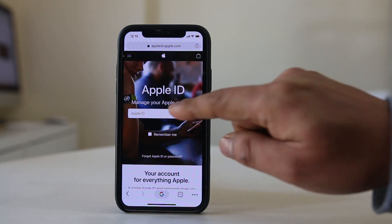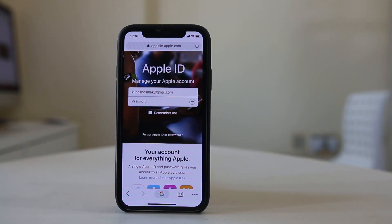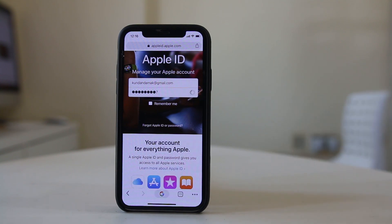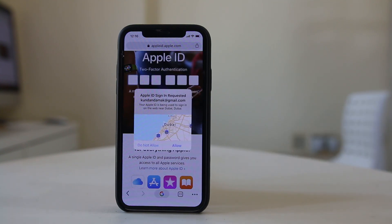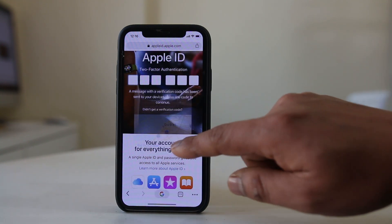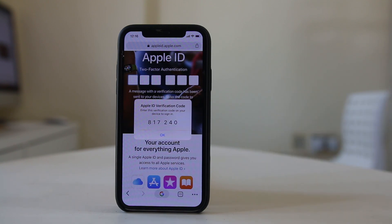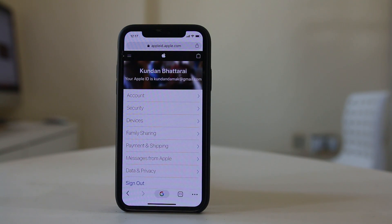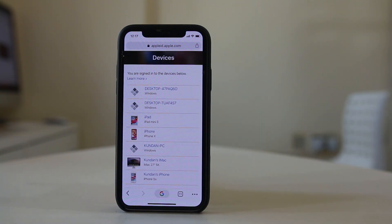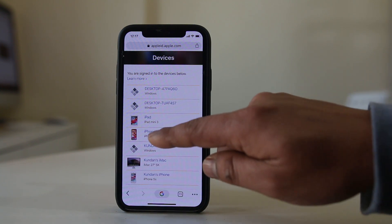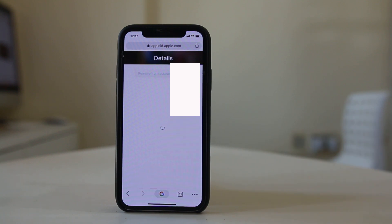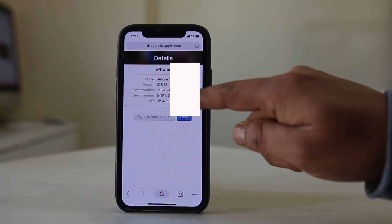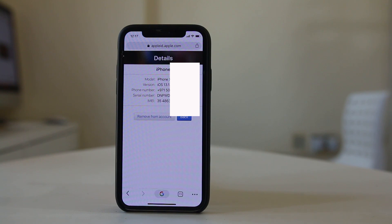I need to enter my Apple ID here, then enter the password for my Apple ID. If I have activated two-factor authentication, I will select Allow here, then enter the passcode. Now I have logged into the Apple ID website. Once you log in, go to Devices, select the iPhone, and here you will be able to see the IMEI number of your iPhone.